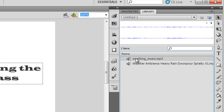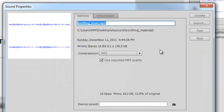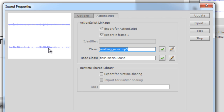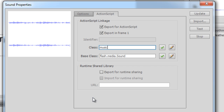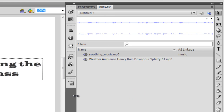The first thing I need to do is set up the AS3 linkage — ActionScript 3 linkage — before I can use a sound through ActionScript. For the first sound, I'll right-click, say Properties, and select the ActionScript tab. I'm using Flash 5.5 so it may look slightly different in version 5. I'll check 'Export for ActionScript' and give it the class name 'music', then click OK and ignore the warning.